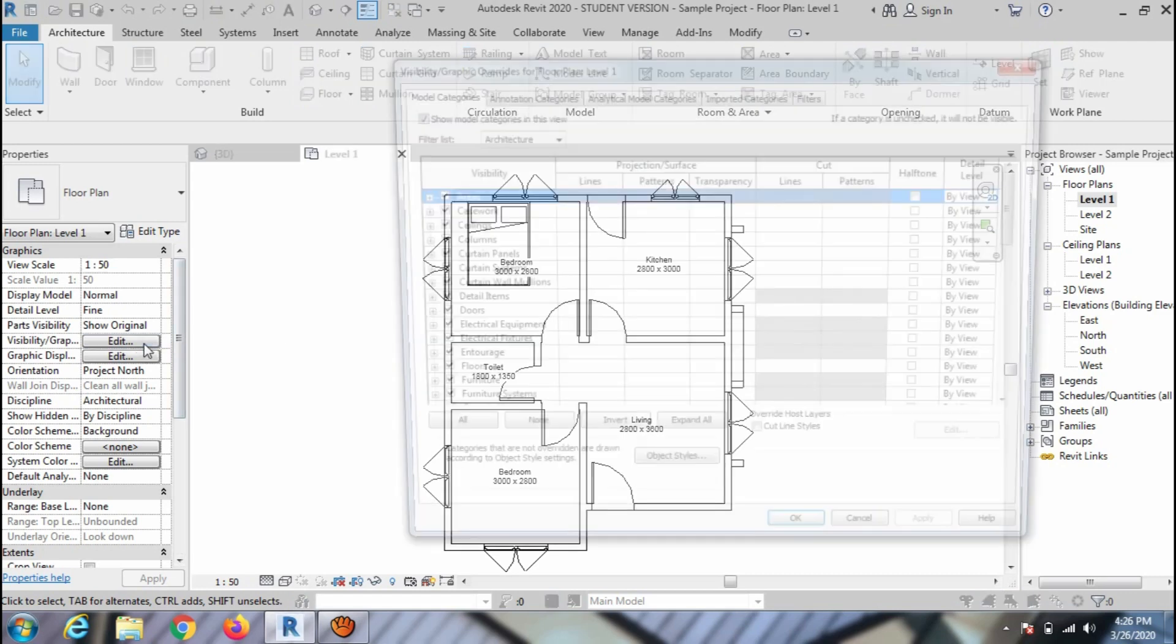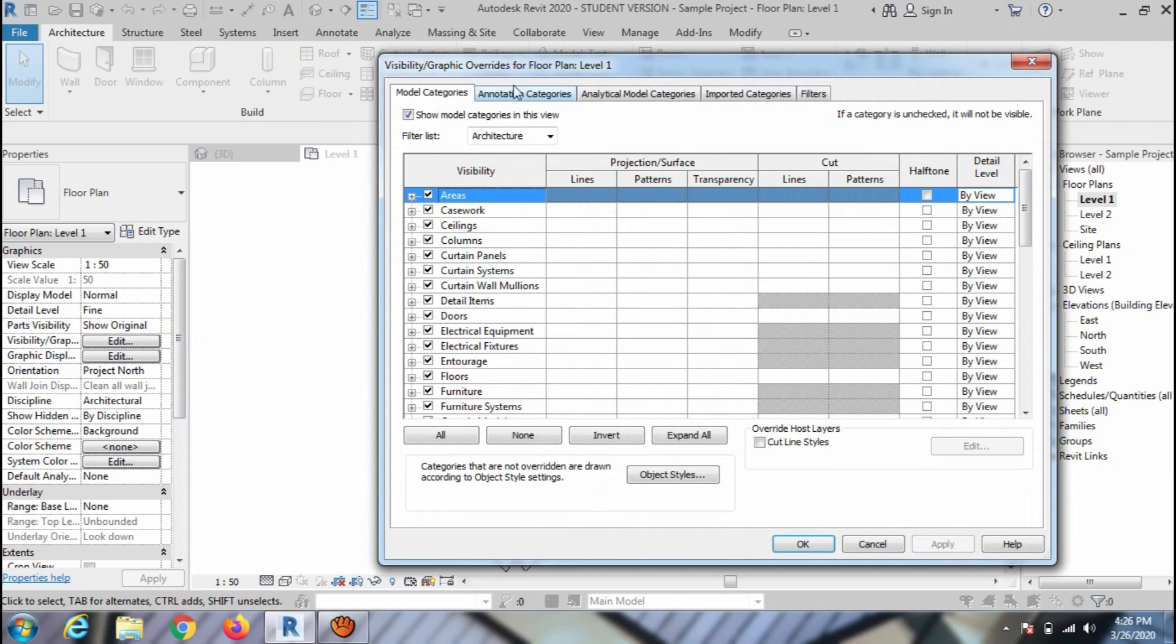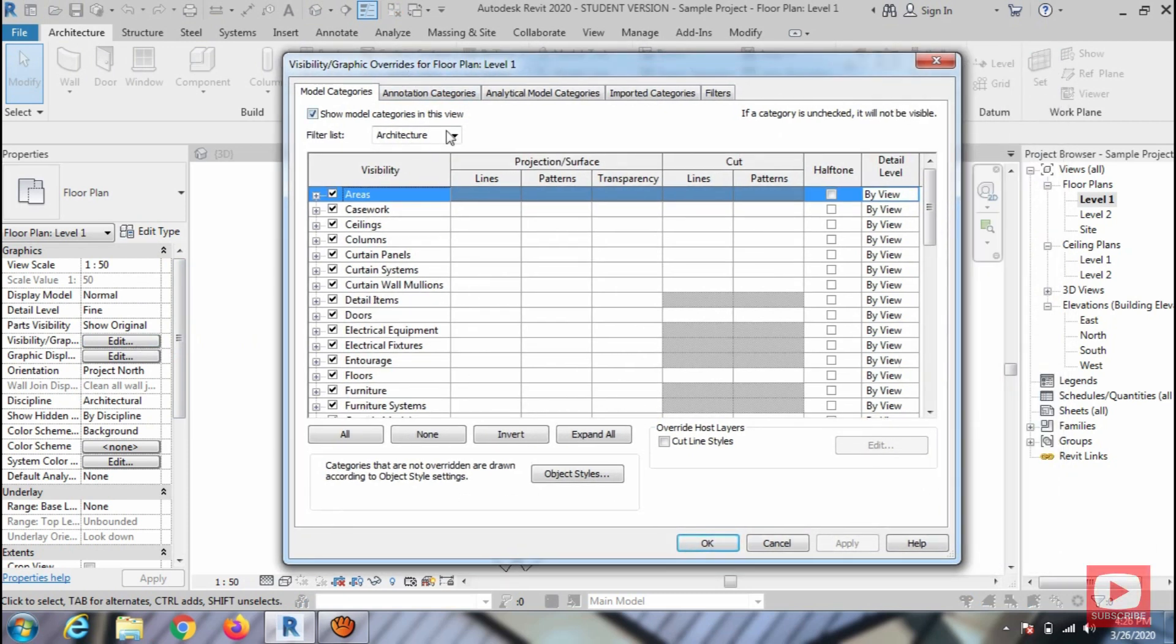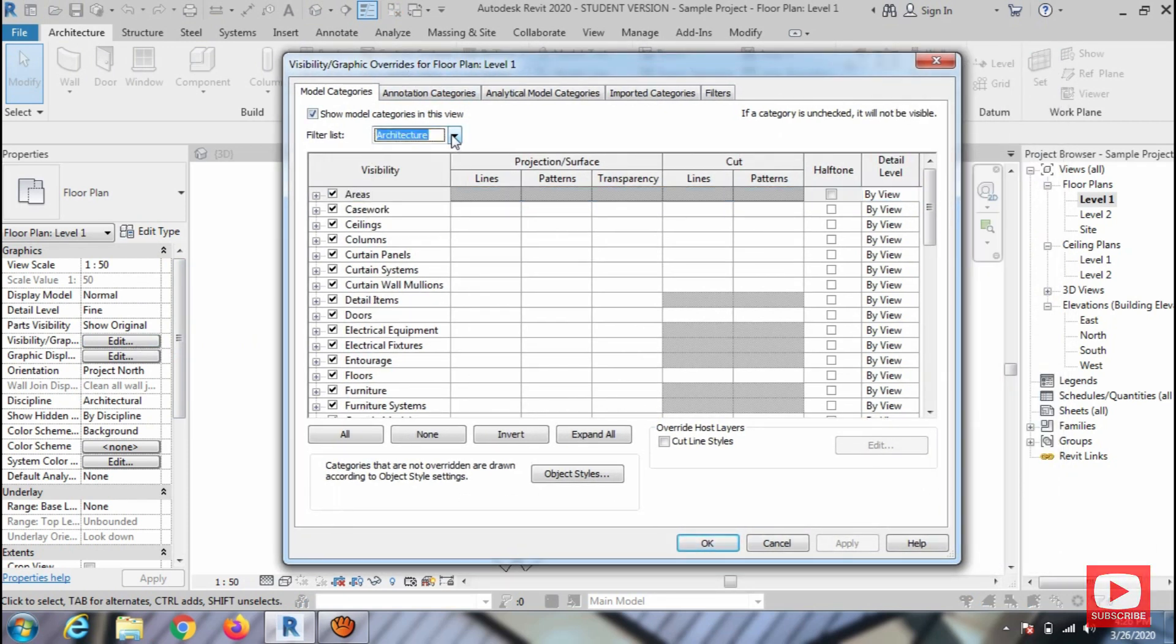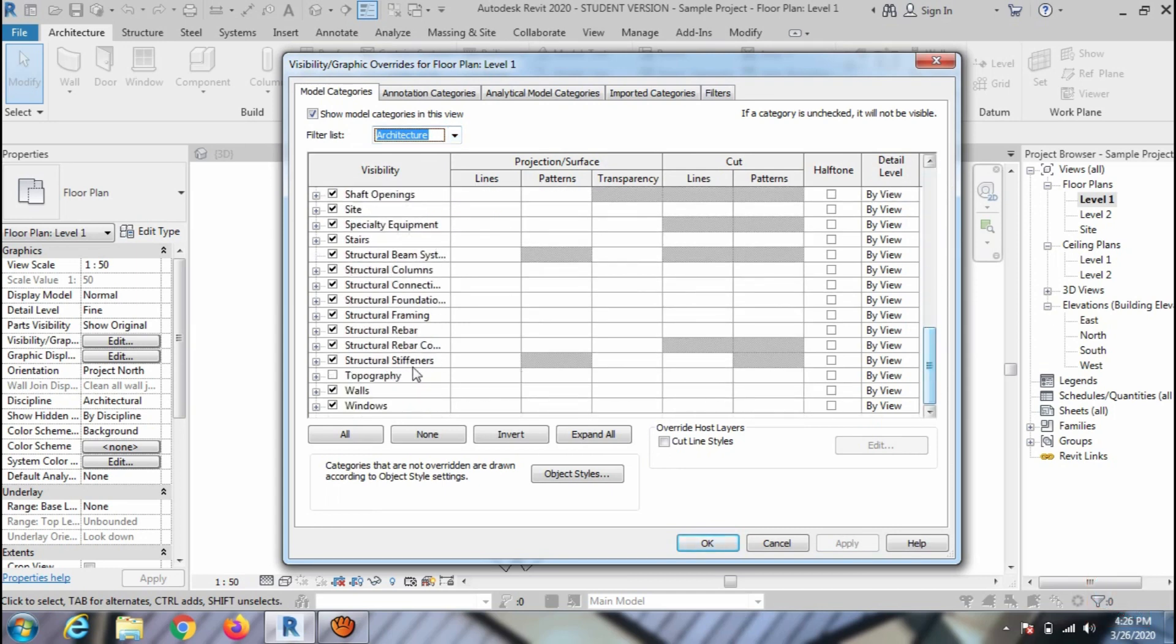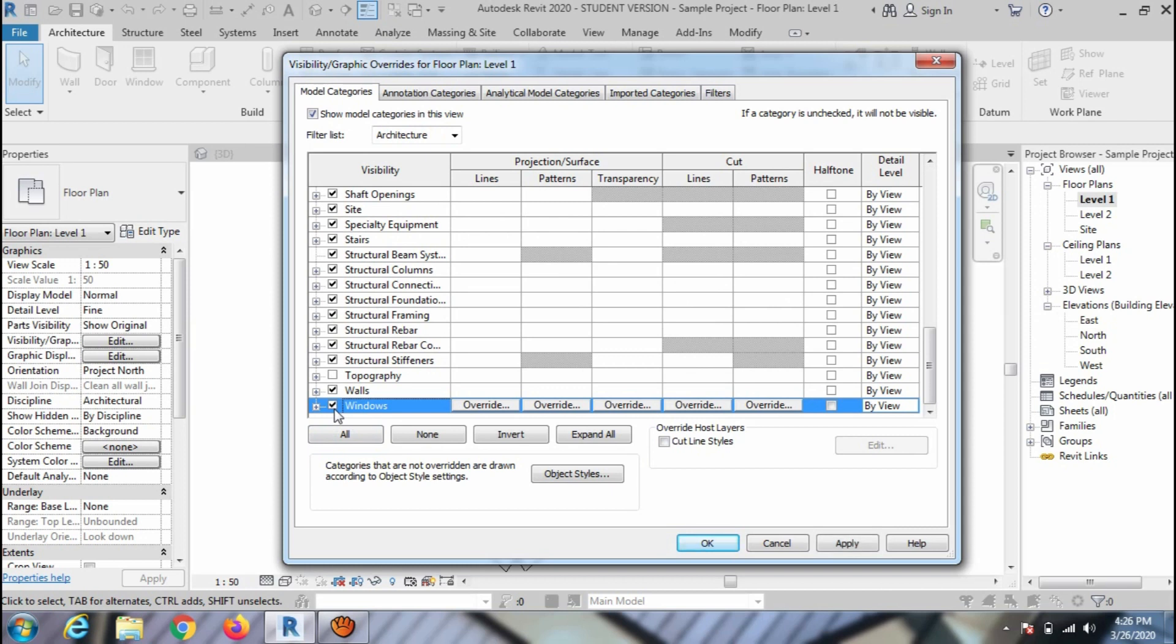Go to Edit the Visibility, Graphics Options and Properties Palette. Select the Architecture from the Filter option. And you can see there are various categories, you can hide and unhide by just clicking in the checkbox.